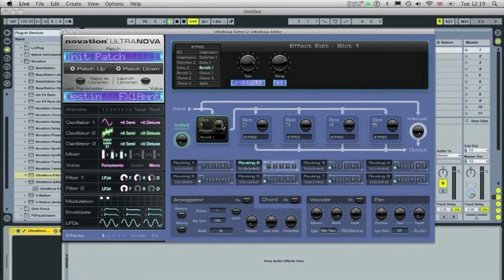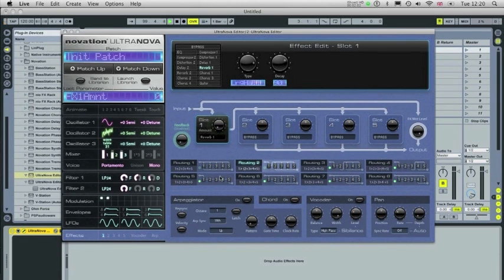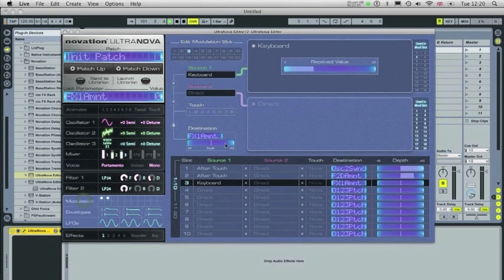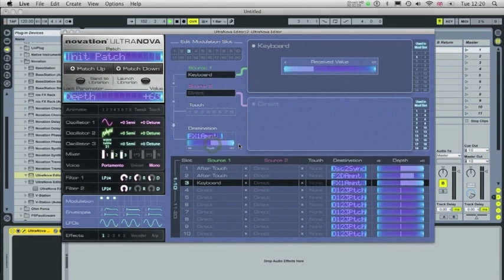So now that's set up, I'm going to bring the Amount down to 0. Go back to my Modulation page, bring up the Depth here.